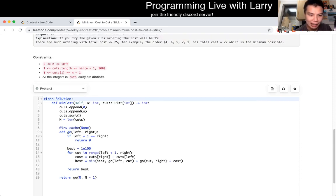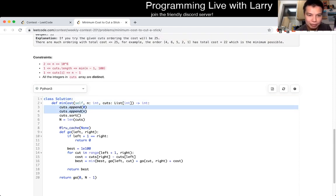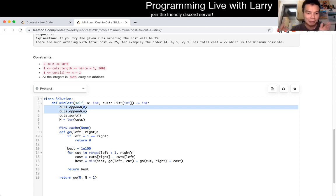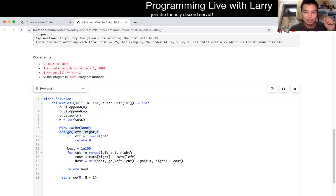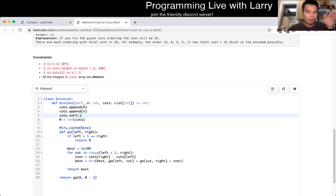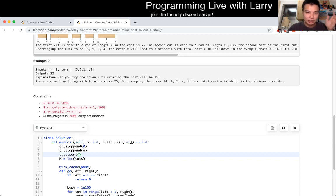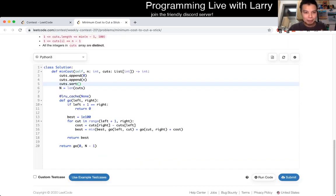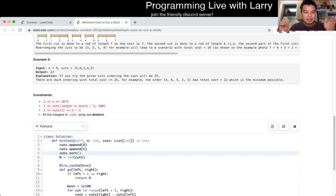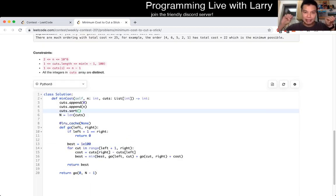The way that I did it was to add the endpoints zero and end. That means we never cut at the endpoint. We also want to sort them, because there's no point in not sorting the input. So we're not cutting the left endpoint and the right endpoint — that's the invariant that we keep.